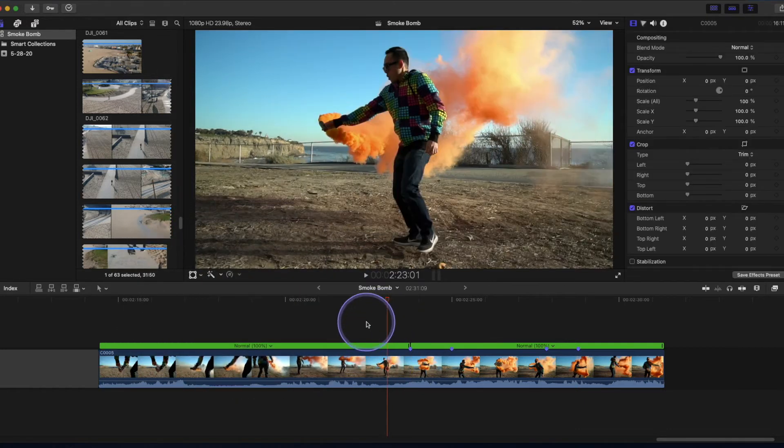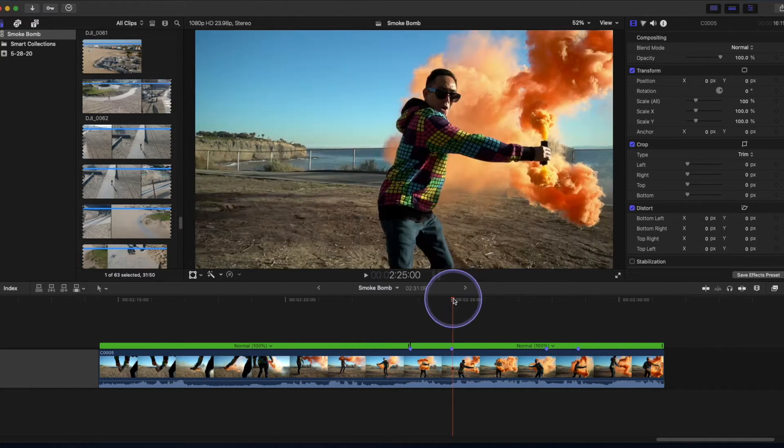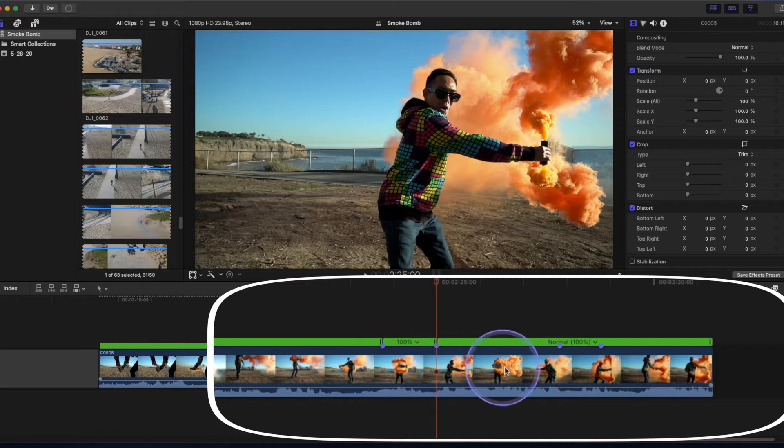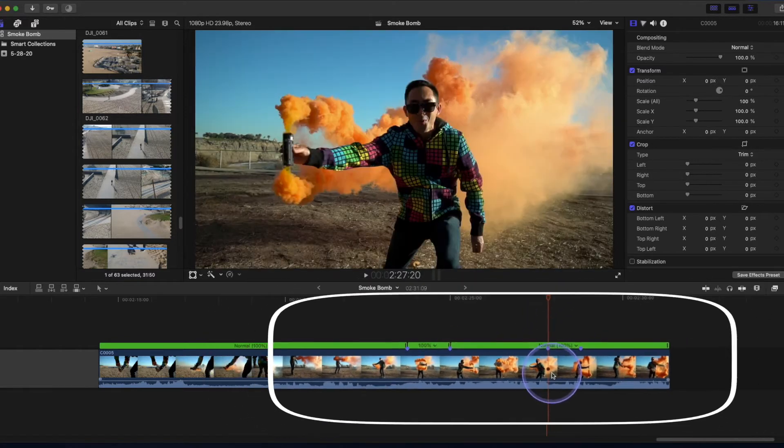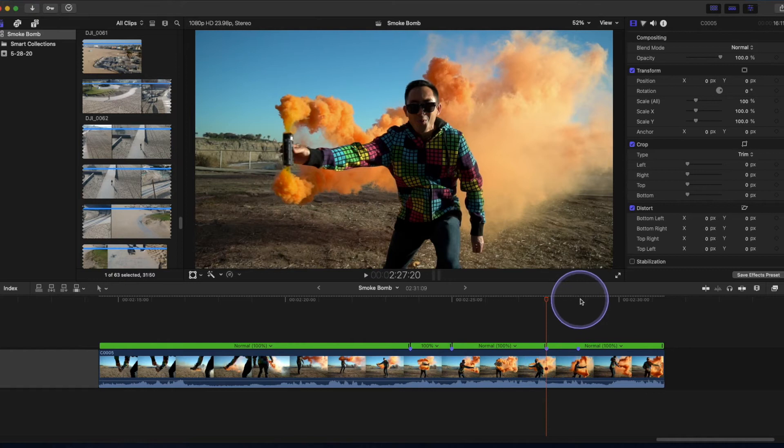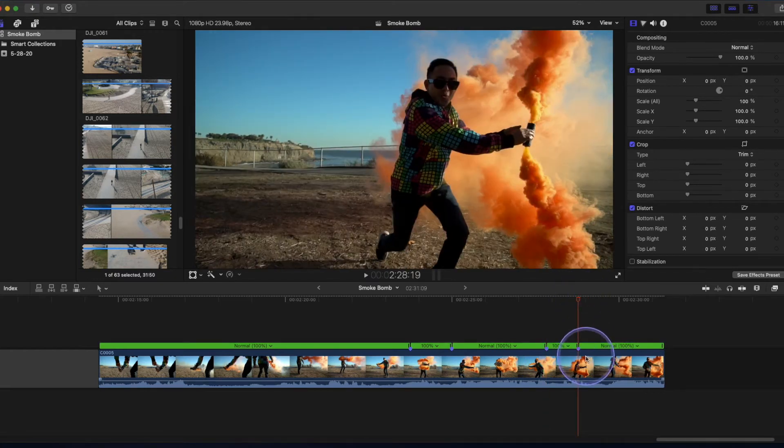But before we do that, let's put a few more breaks wherever we put a marker. So I'm going to go over this marker, Shift B again, go over this marker, Shift B, go over this marker, Shift B.